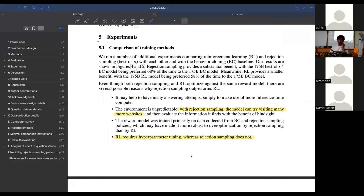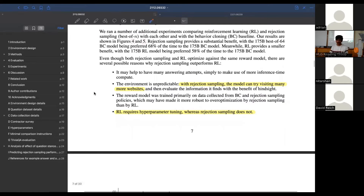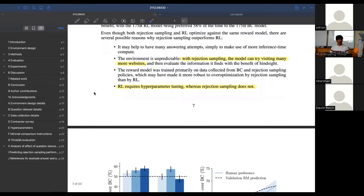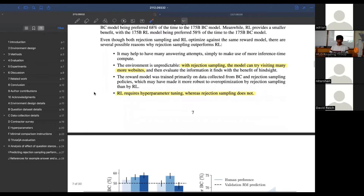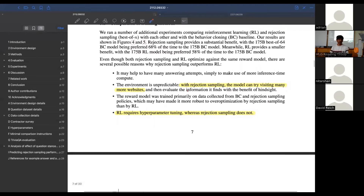They did try RL, but it basically provided no benefit in this setting over just the combination of behavior cloning and rejection sampling. That's not to say it might not work in some other case - it just wasn't better than the very simple combination of behavior cloning plus rejection sampling. With rejection sampling the model can visit a lot more websites, so there's this implicit benefit. The chart shows that comparing RL to a model without rejection sampling, there is a benefit - it is preferred over best-of-1 - but in the rejection sampling setting it's kind of equivalent. It seems RL doesn't work ever on anything.